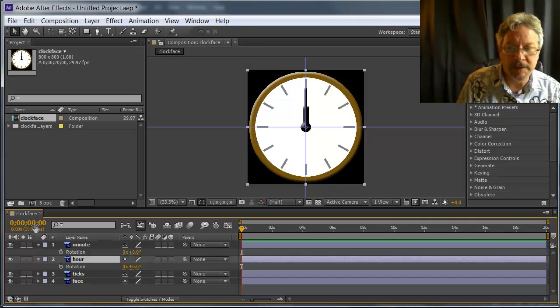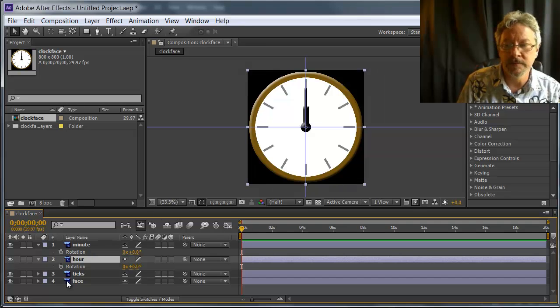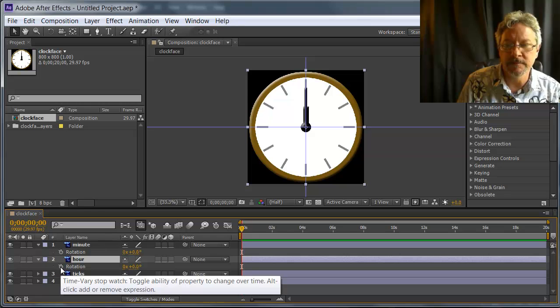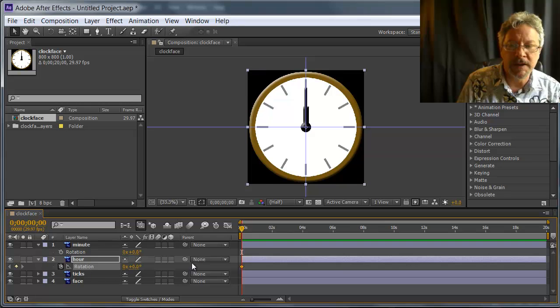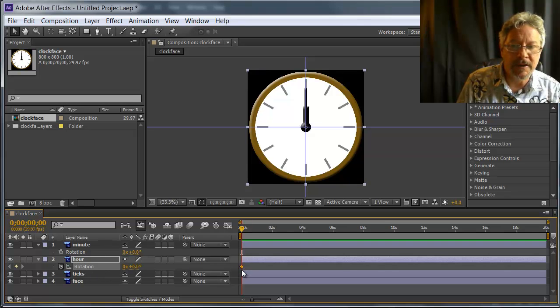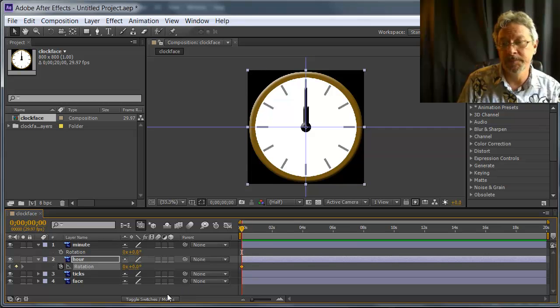At zero seconds, zero frames, and click on the stopwatch. When I click on the stopwatch, it turns on animation and creates a keyframe at the current time, which is zero.